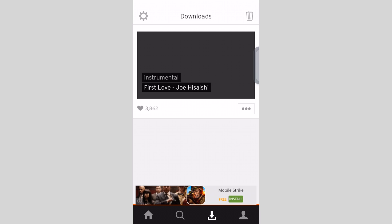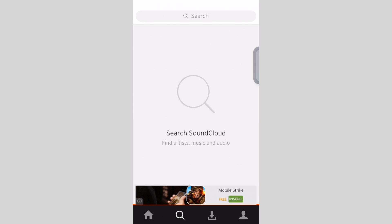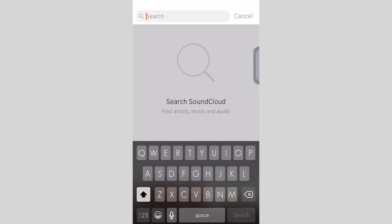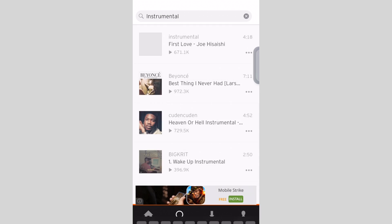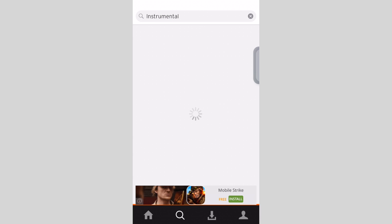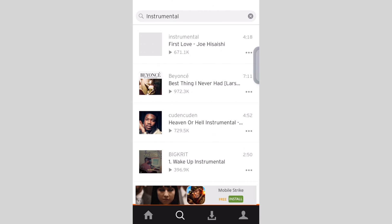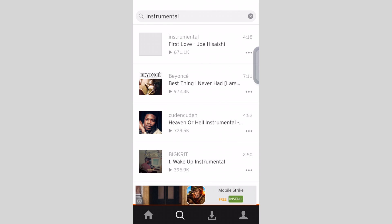Right now I'm gonna search for an instrumental because I'm not gonna download copyrighted songs for the purpose of this video. So I'm gonna just download Wake Up Instrumental.